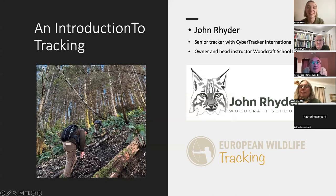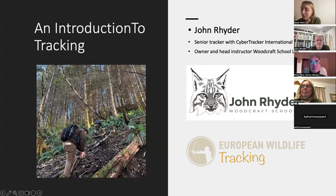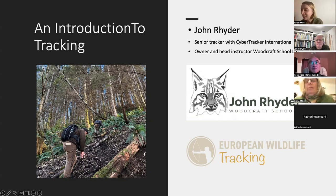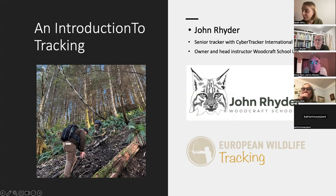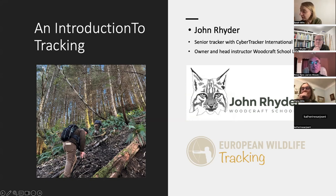Good evening everybody. Tonight we are joined by John Rider, a naturalist, woodsman, and wildlife tracker who has penned many articles and several books. Tonight we're going to enjoy an introduction to wildlife tracking. I was thrilled when John approached us, so I'm going to hand over now to our expert tracker, John Rider.